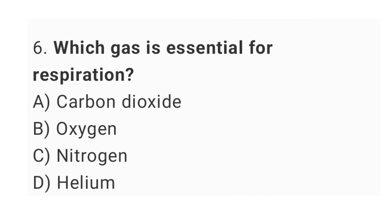Question No. 6: Which gas is essential for respiration? The right answer is option B, Oxygen.